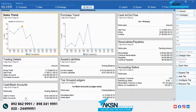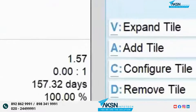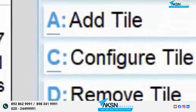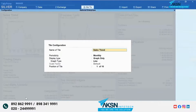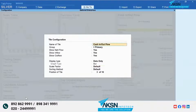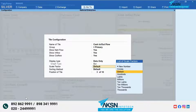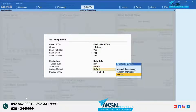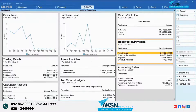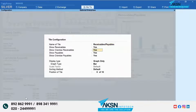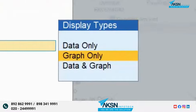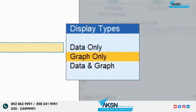Like the various reports in Tally Prime, all the tiles have their set of configurations. You can set the periodicity or scale factor as per requirement, and you can choose to view data, graph, or both.